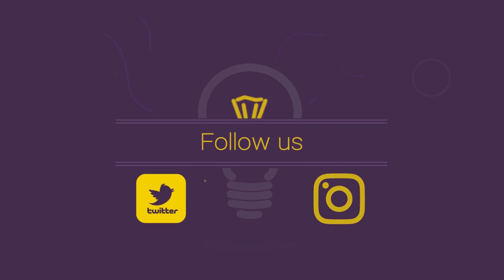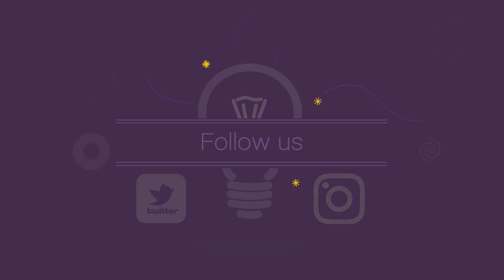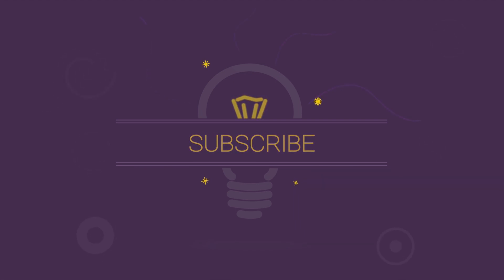You can follow us on our Twitter and Instagram profiles. Please don't forget to subscribe to our YouTube channel. Because on our YouTube channel, knowledge is waiting for you.